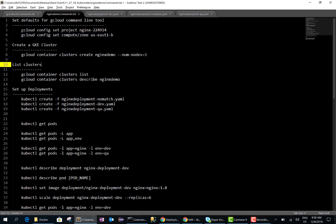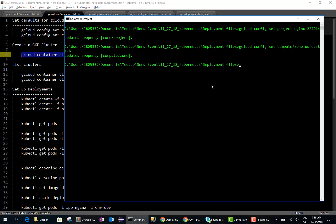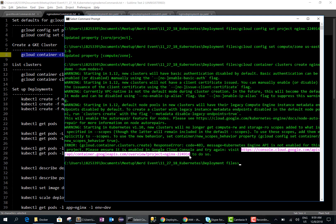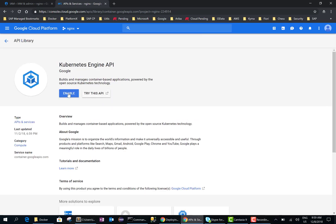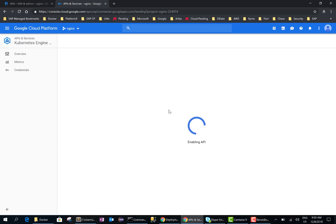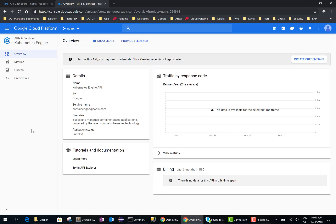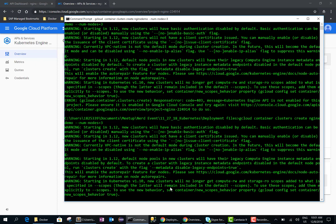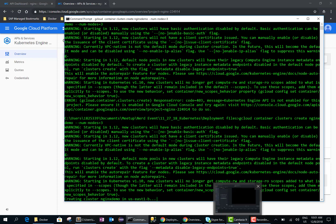The next thing we want to do is create a cluster with three nodes. Now it fails because we haven't enabled the Kubernetes Engine API, so let's go ahead and enable it. The APIs are now enabled, so let's go ahead and run this command one more time. It takes a while for the nodes to get created so I will go ahead and pause the video and come back once the cluster is created.